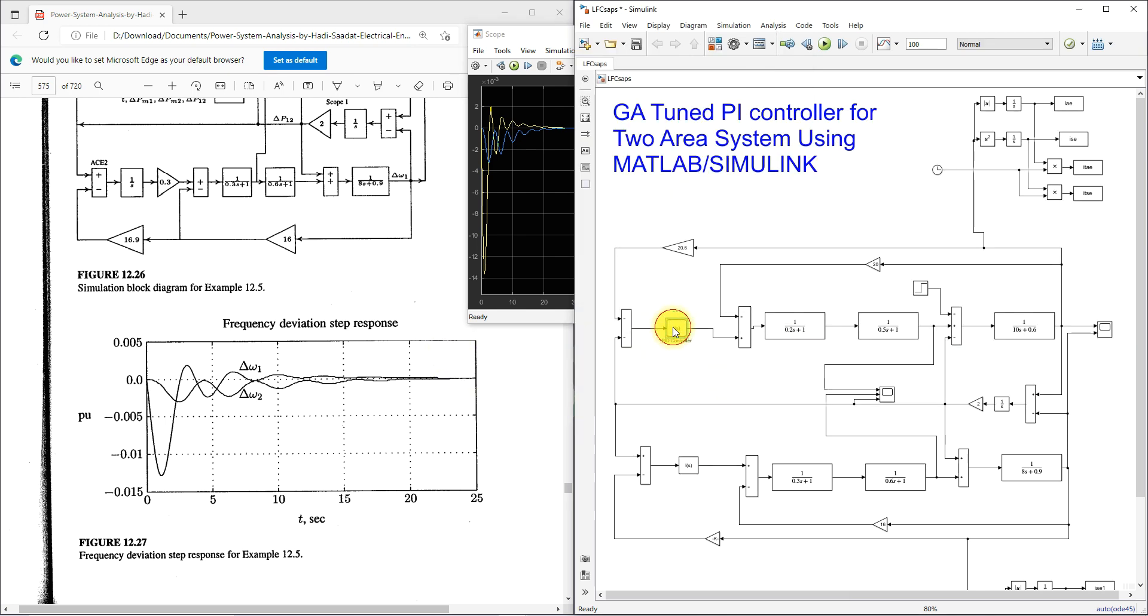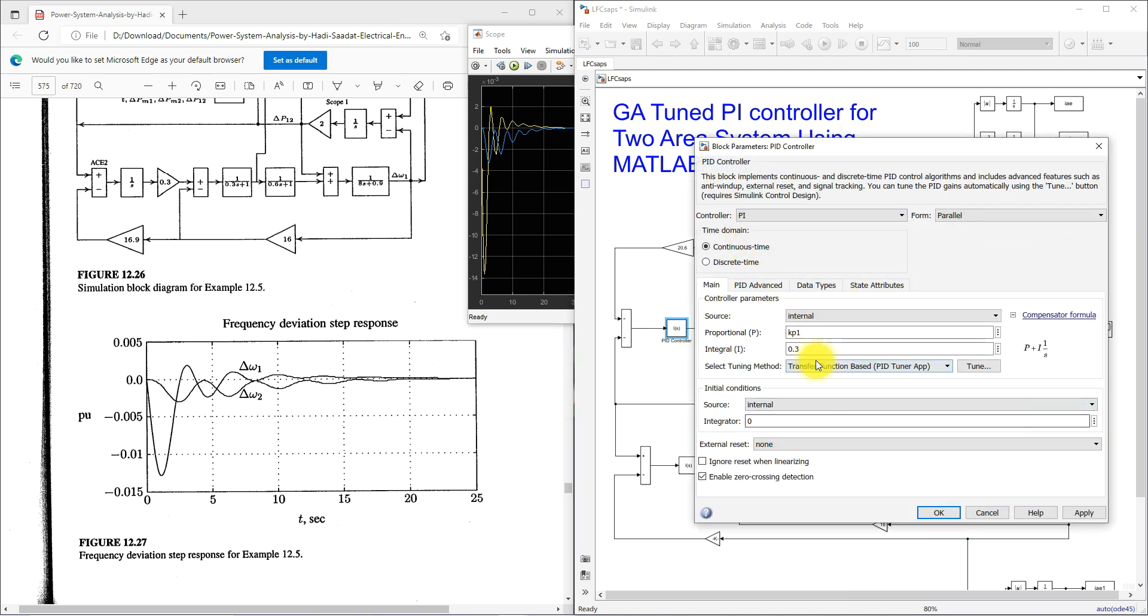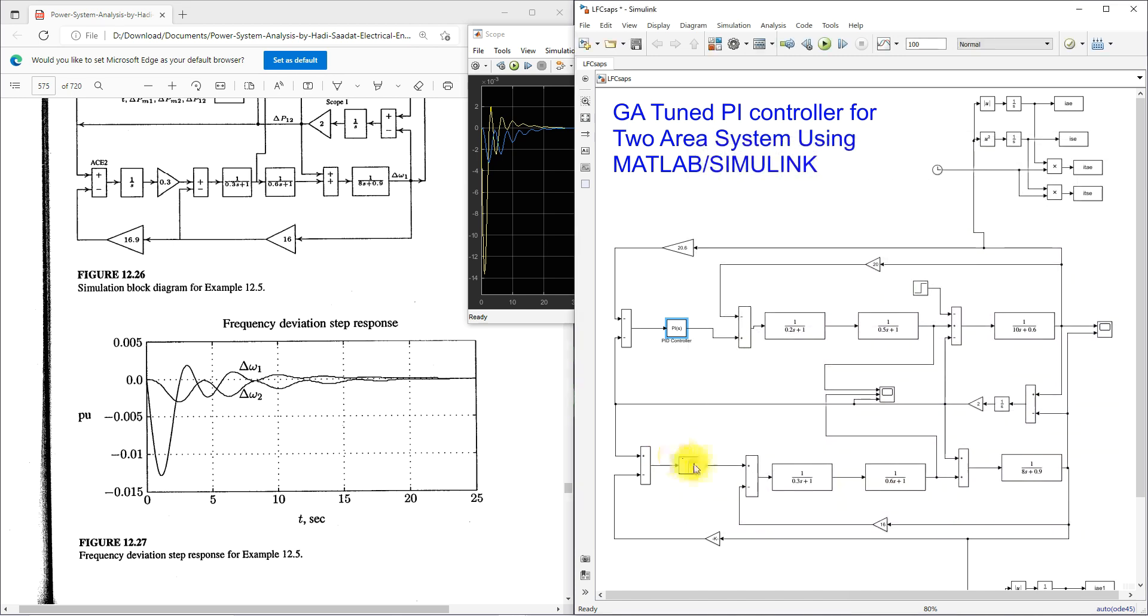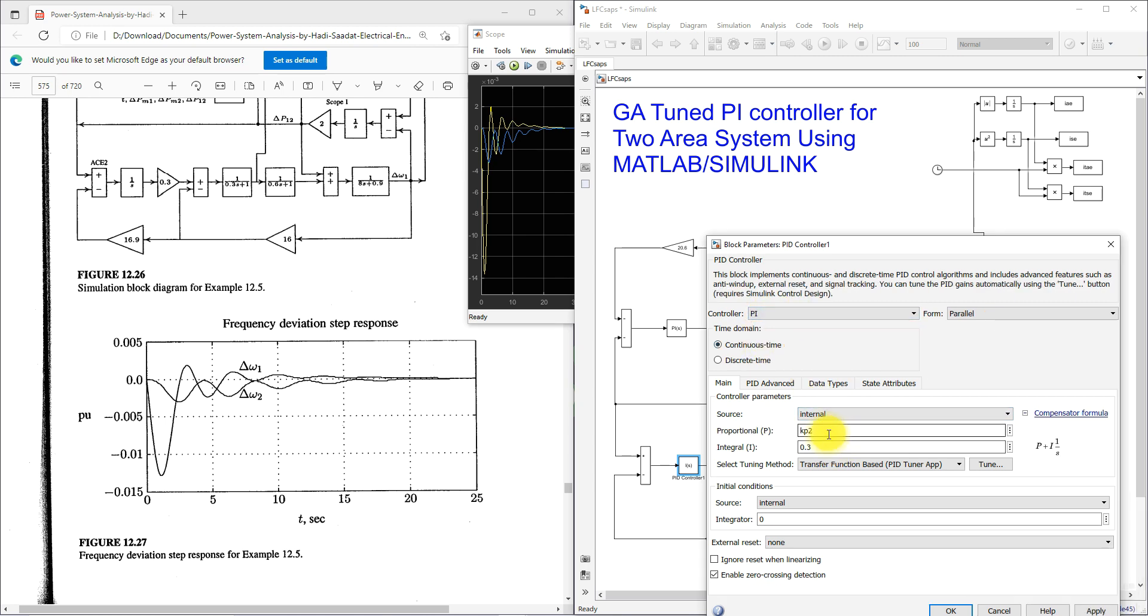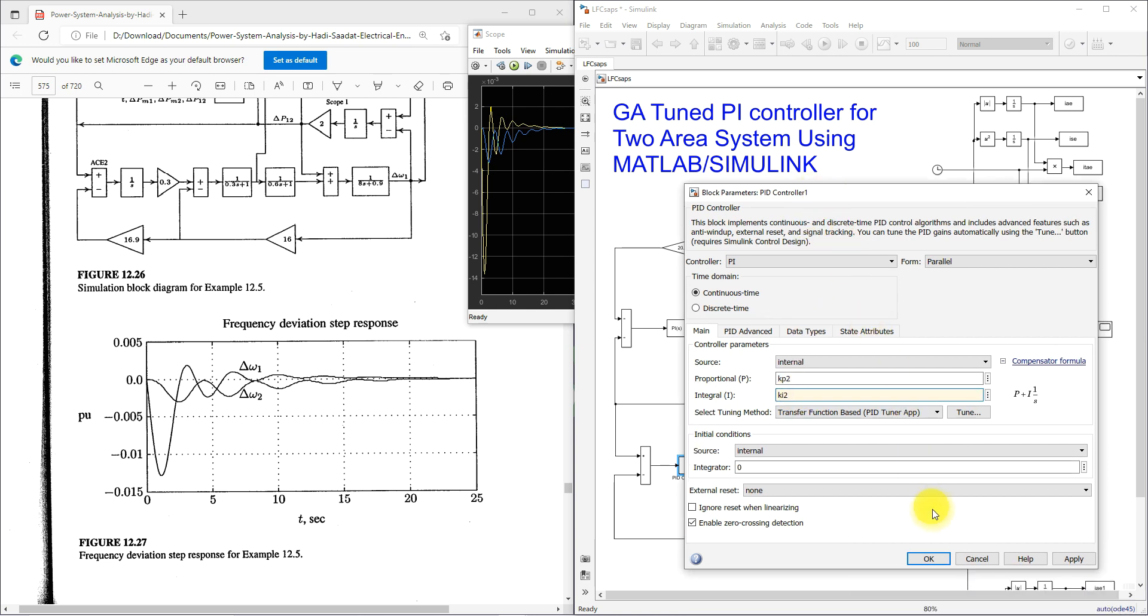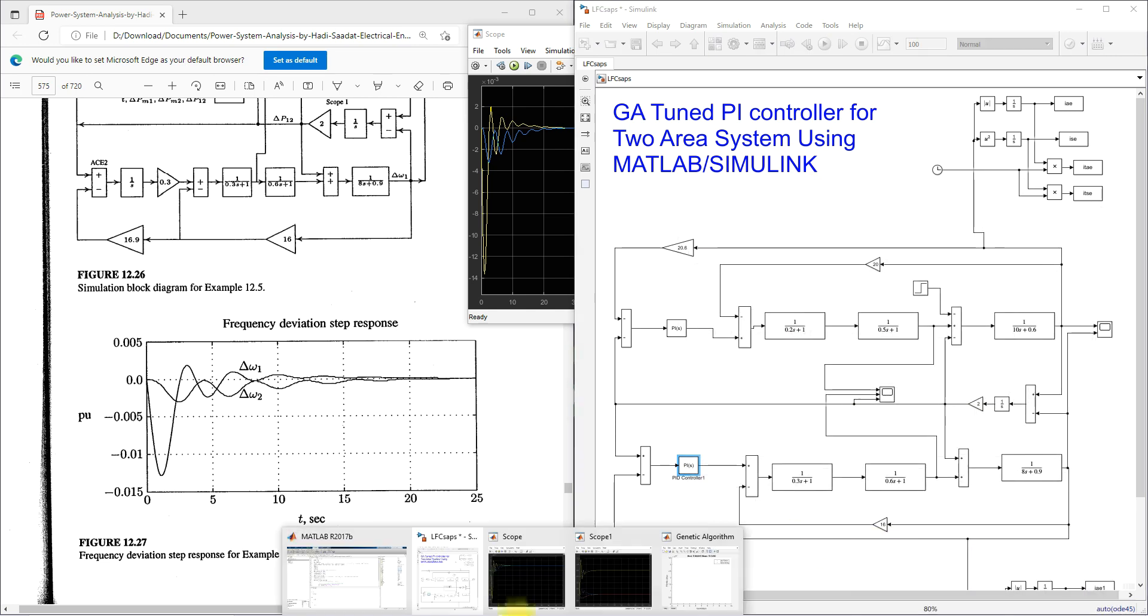Next time I am going to use here PI controller in both area. This PI controller will be controlled and tuned by means of GA algorithm.